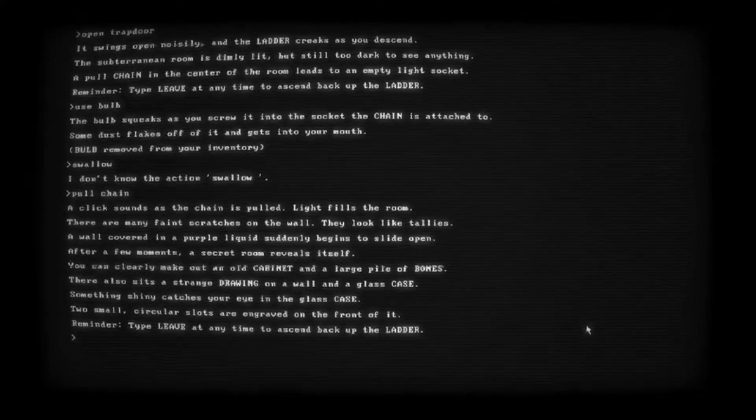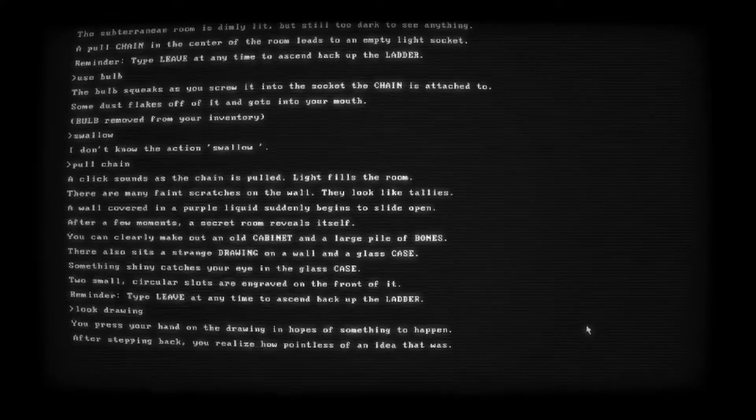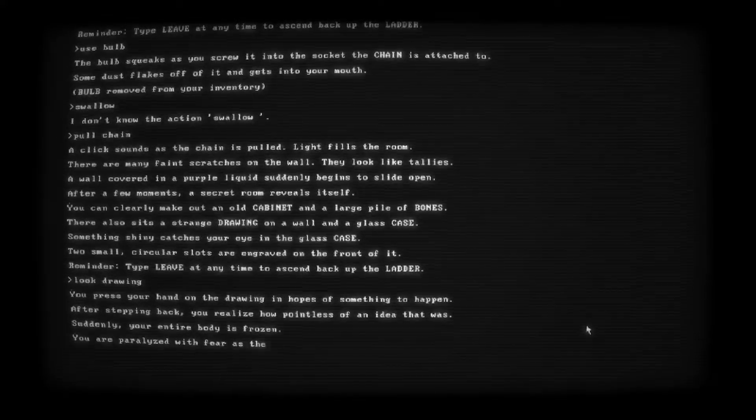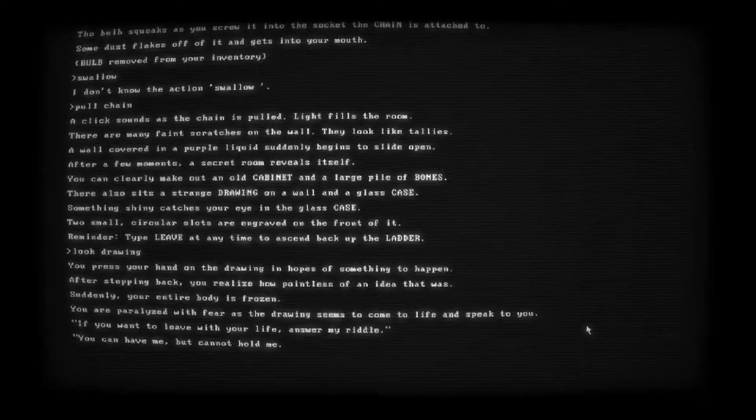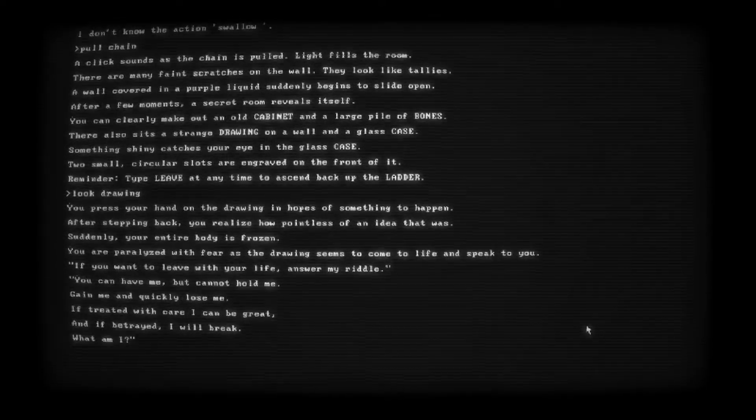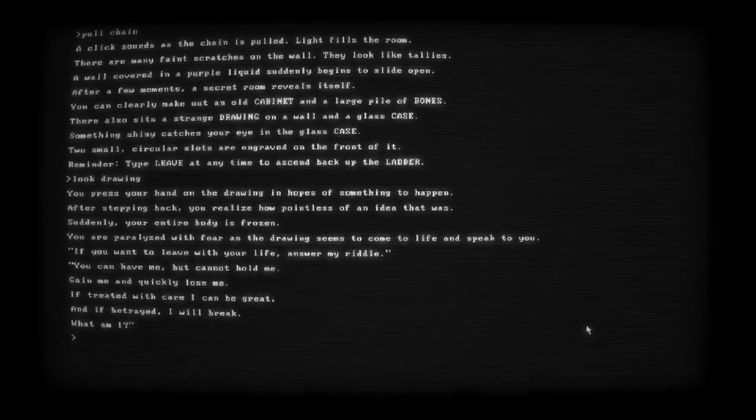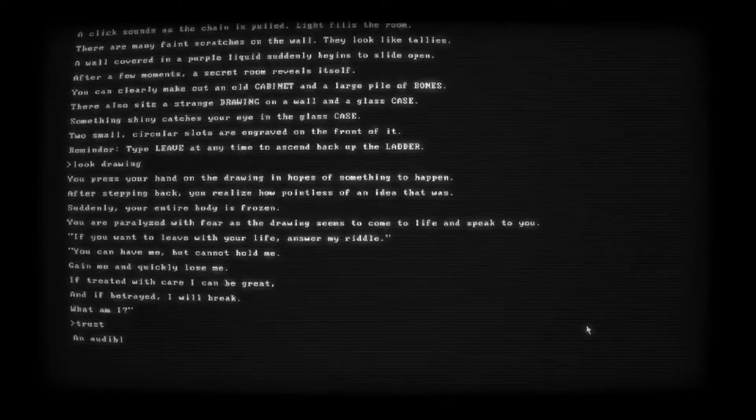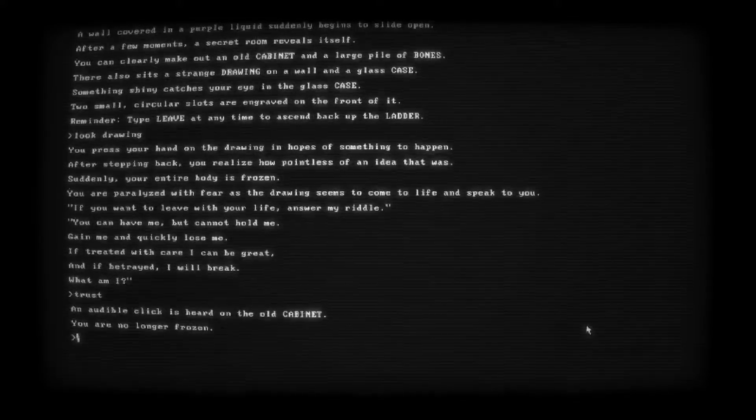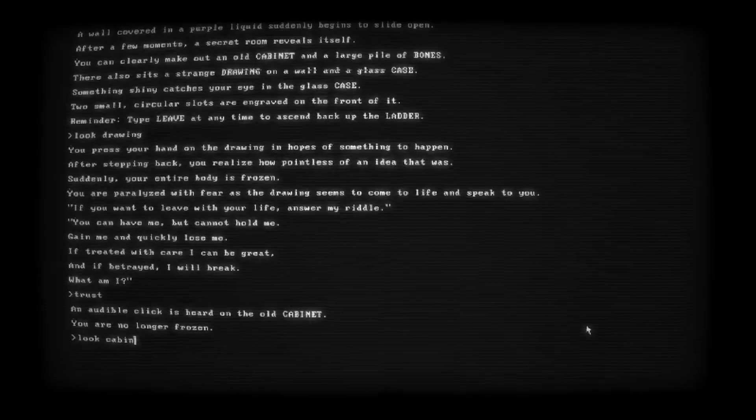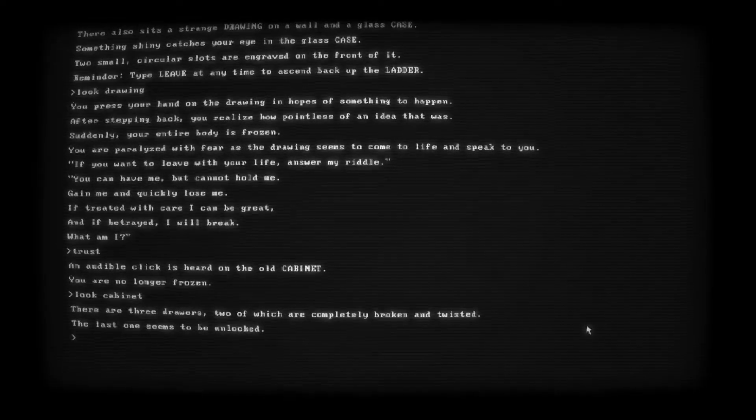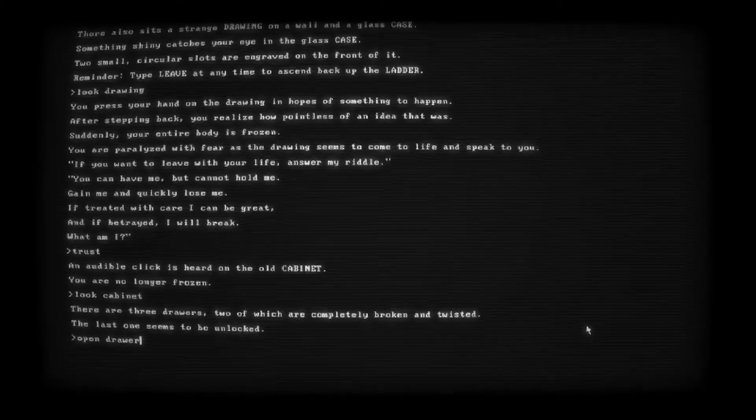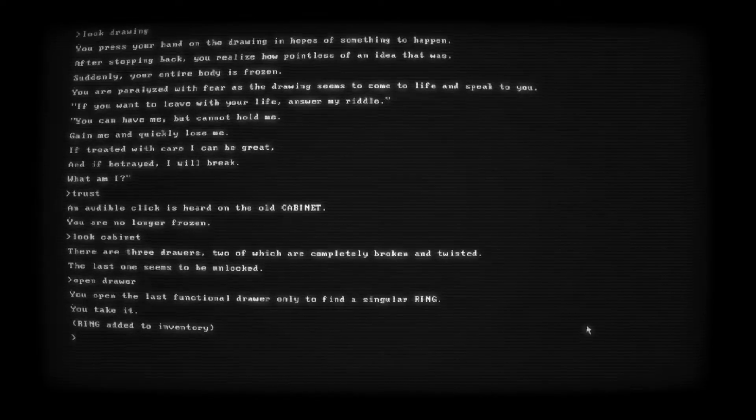A large pile of bones. Let's look at the drawing first. You press your hand on the drawing in hopes of something to happen. After stepping back, you realize how pointless of an idea that was. Suddenly, your entire body is frozen. You're paralyzed with fear as the drawing seems to come to life and speak to you. If you want to leave with your life, answer my riddle. You can have me but cannot hold me. Gain and quickly lose me. If treated with care, I can be great. And if betrayed, I will break. What am I? Trust? Oh my god. I hope it's trust. An audible click is heard on the old cabinet. You are no longer frozen. Oh, okay. Good thing I'm good at riddles. Oh, that was terrifying. Look, cabinet. There are three drawers, two of which are completely broken and twisted. The last one seems to be unlocked. Open drawer. You open the last functional drawer only to find a singular ring. You take it. Ring added to inventory.